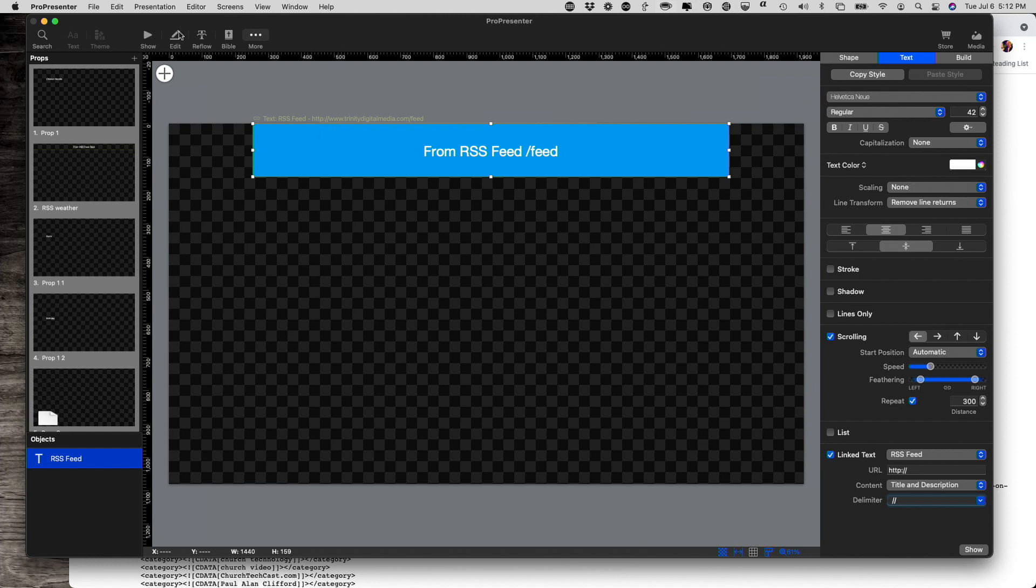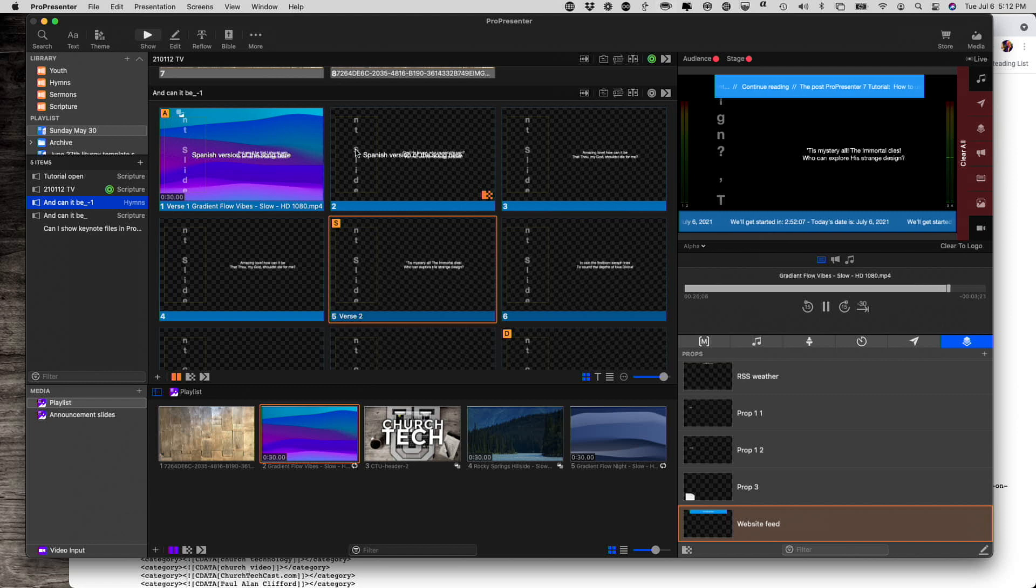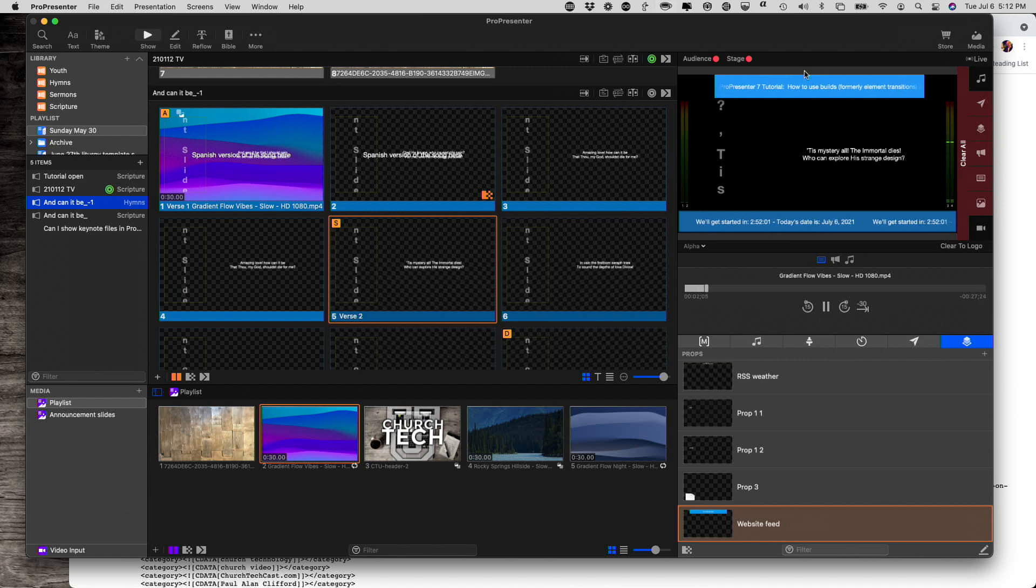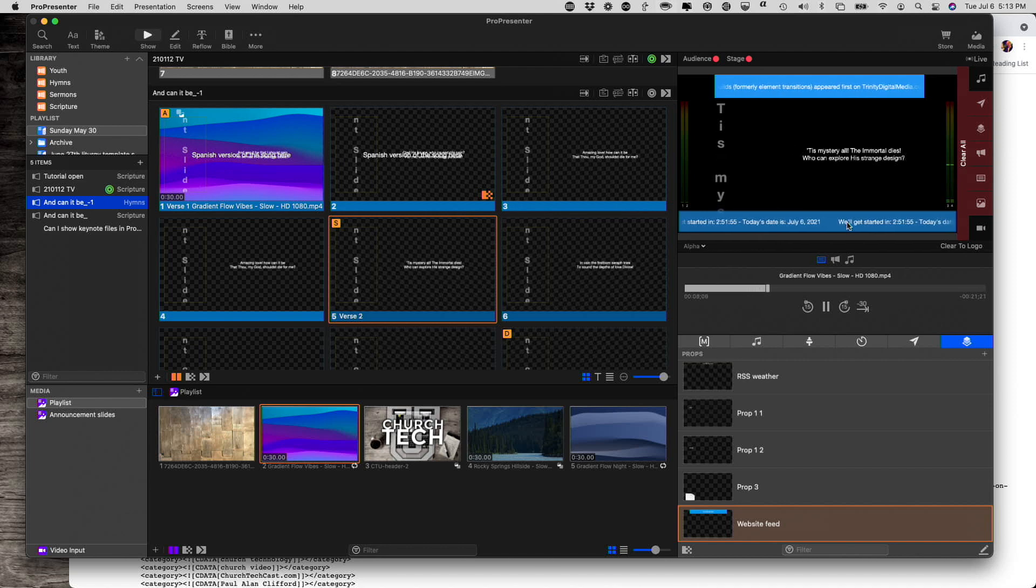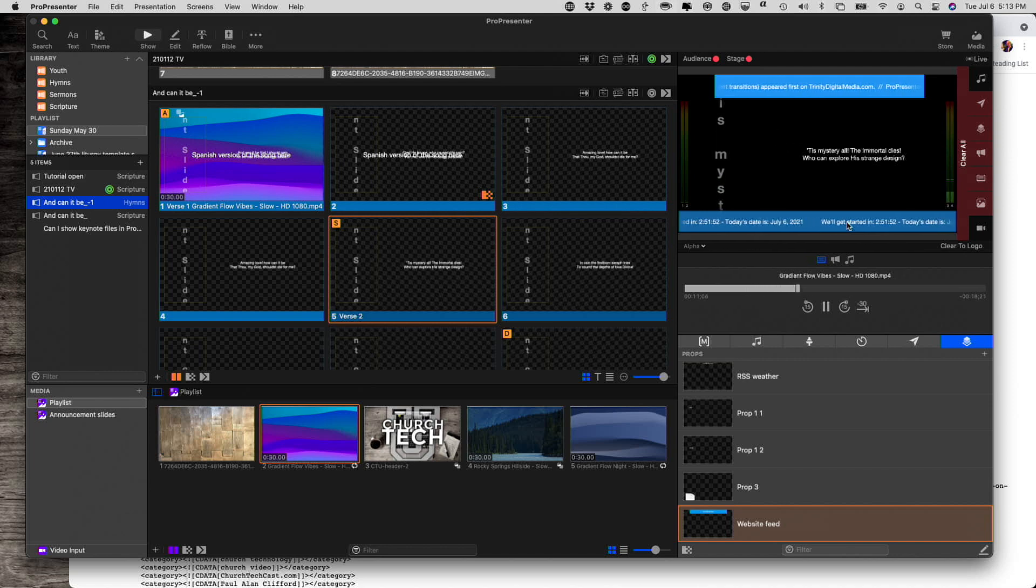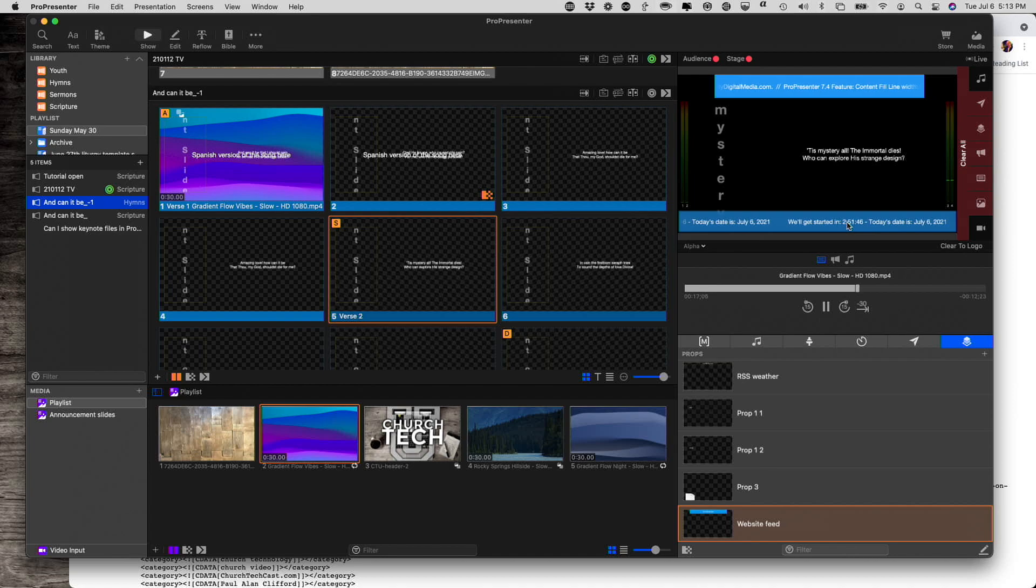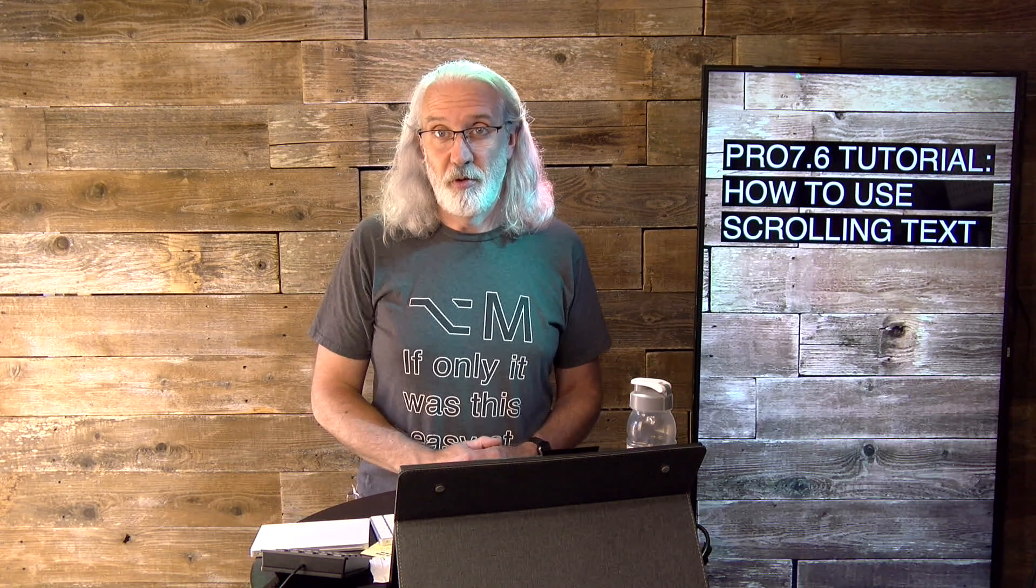So with scrolling text, I have all kinds of options. I can do the scrolling text just for visual appeal. I can have an RSS feed like I have up here. I can have a message like it's down here. And I can just create different looks of the scrolling text depending on what I need in my particular situation. So that's how you use scrolling text in ProPresenter 7.6.